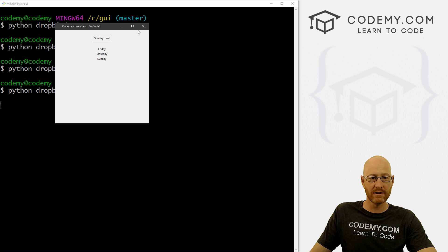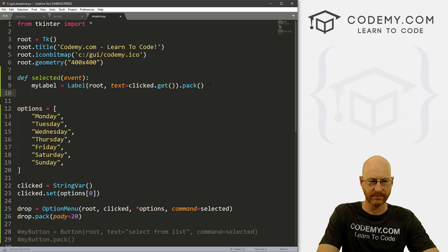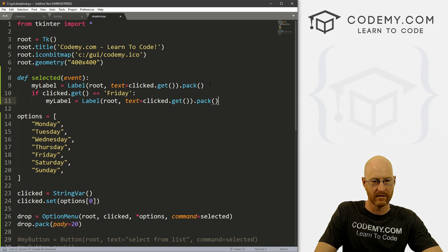That's all there is to it. Now, if you want to do something with that, well you can. You could just use clicked.get. So if you wanted to do some logic or something, so we could go, you know, if clicked.get equals, I don't know, Friday, then myLabel, let's put the text as, what, yay, it's Friday.